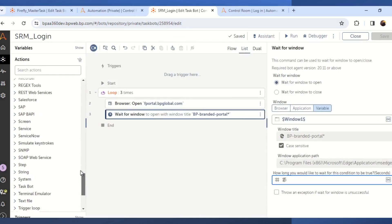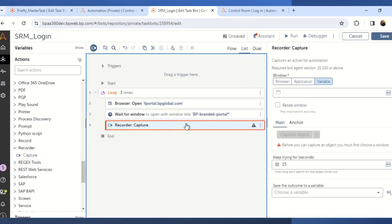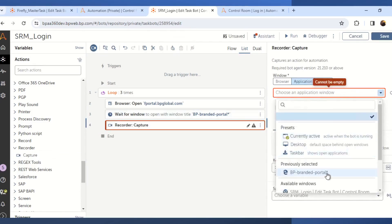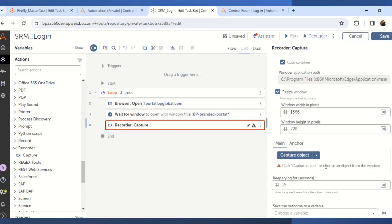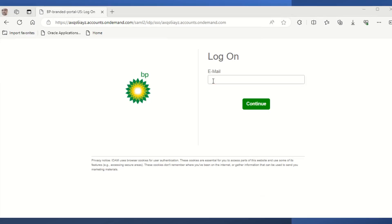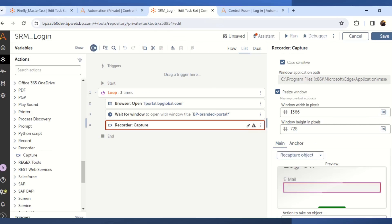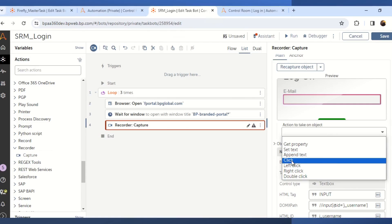Once the window is opened and available, we will use the recorder capture action. Drag and drop the capture action from the recorder package and in the property section select the window you want to work with. I will be selecting BP Branded Portal and then scroll down and click on the capture object. Once you click on capture object, you need to select the area which you want to capture. In this case we have to select the text box for the email where we will be entering our user ID.